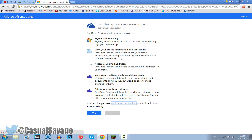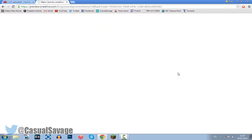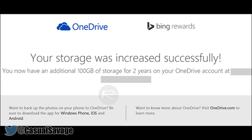Once you are signed in you're going to get this screen right here. All you need to do is go ahead and press yes. After this screen you shall see something like this on the screen: your storage was increased successfully. You now have an additional 100GB of storage for two years on your OneDrive account, and then it's going to show your email.